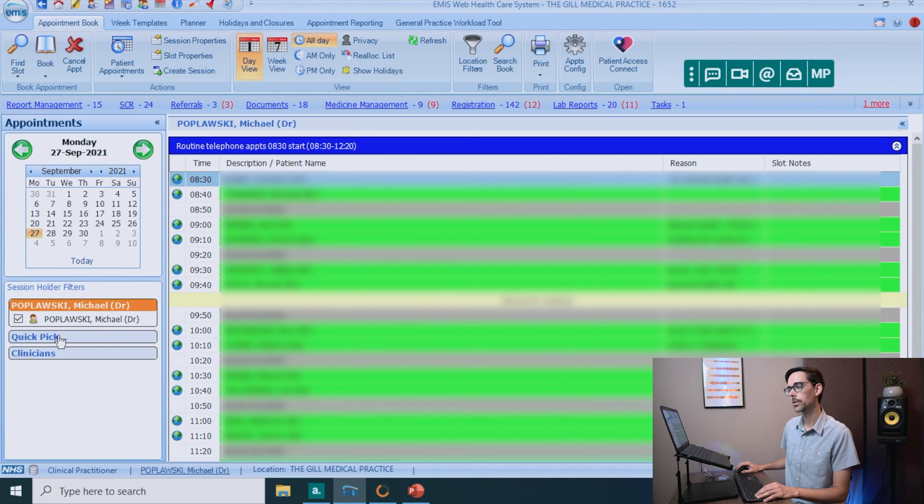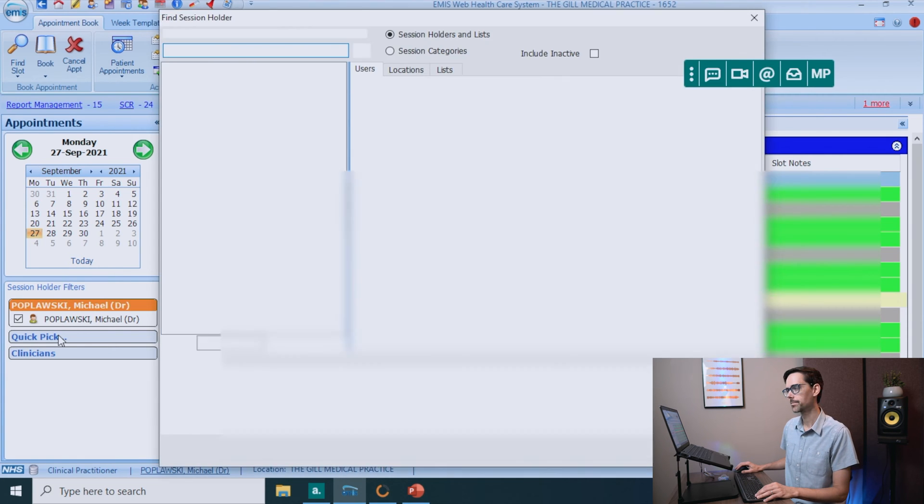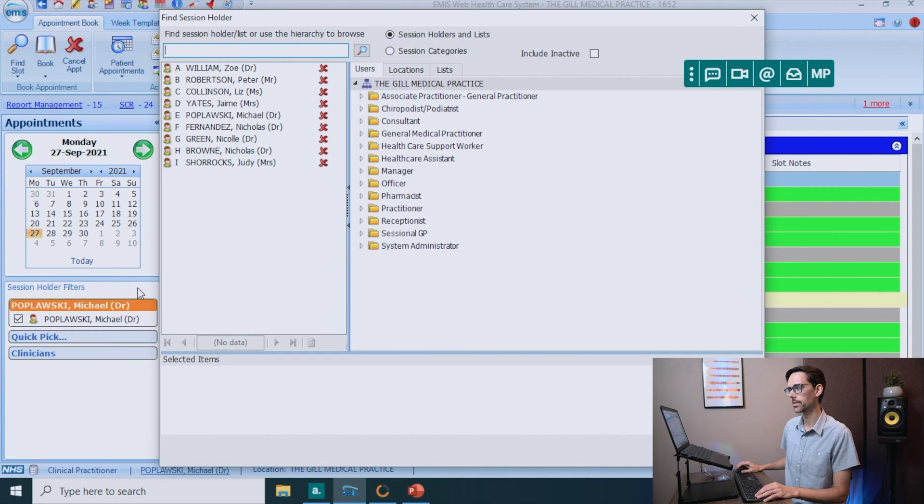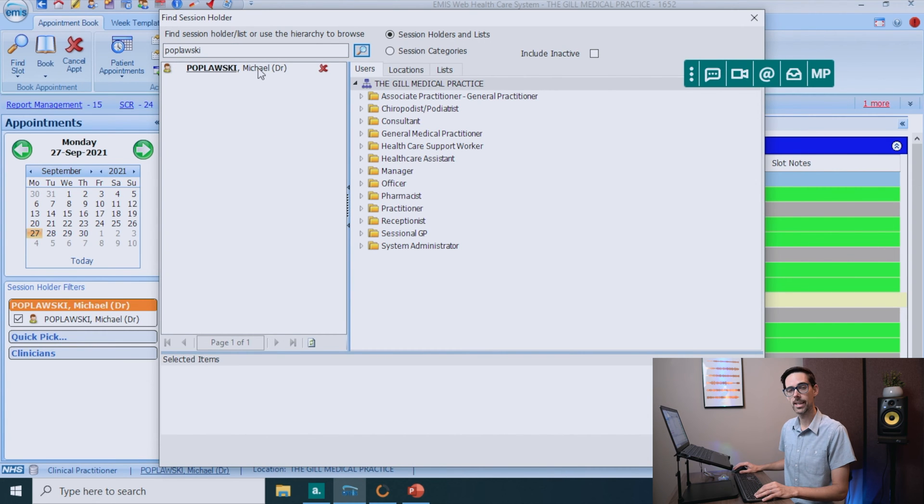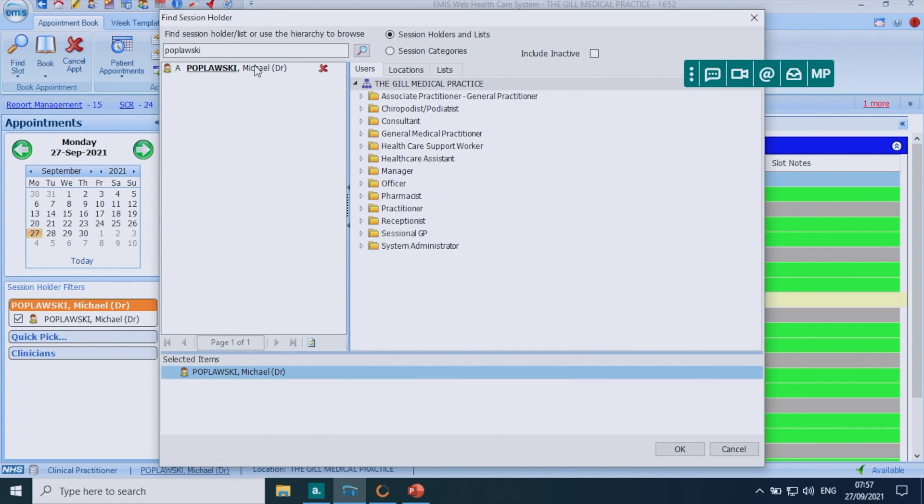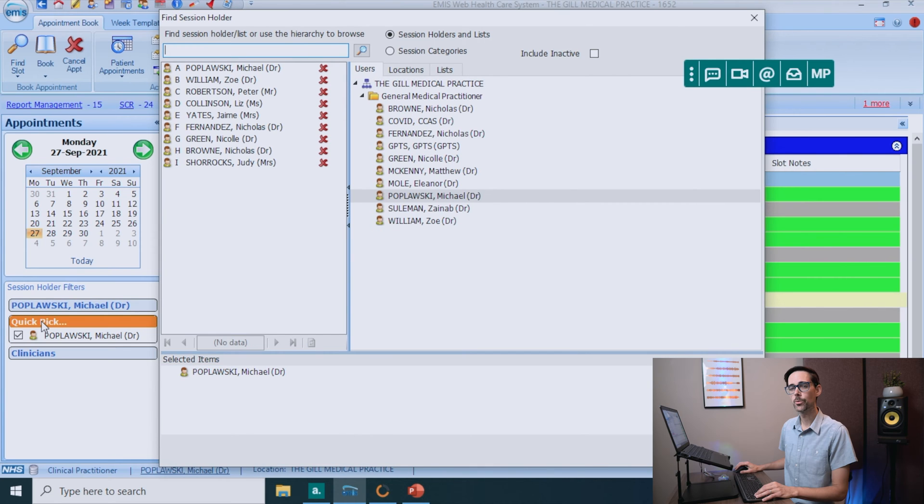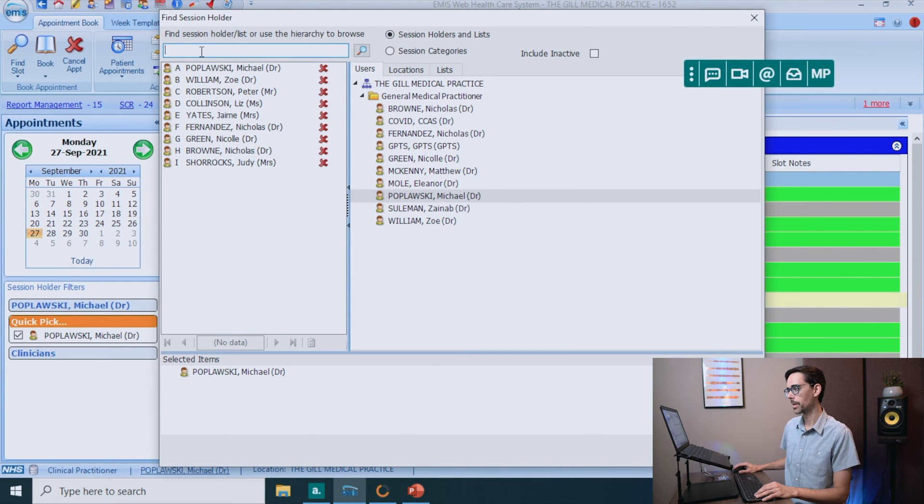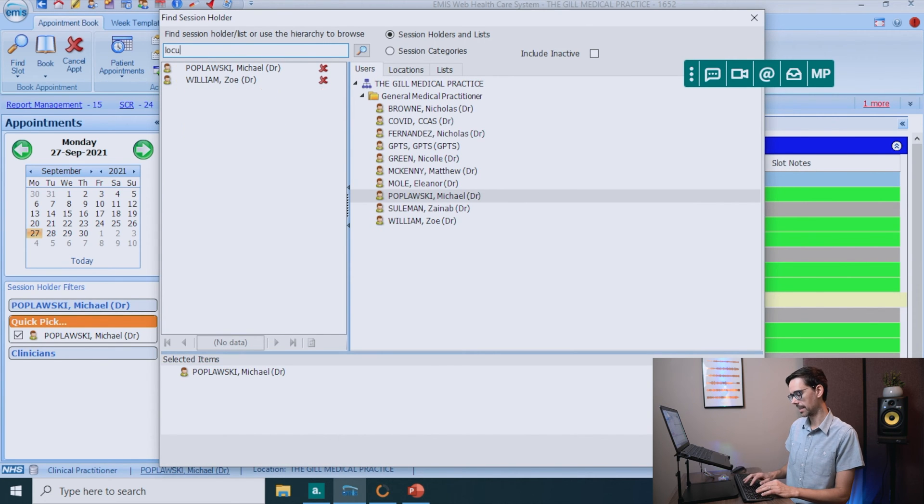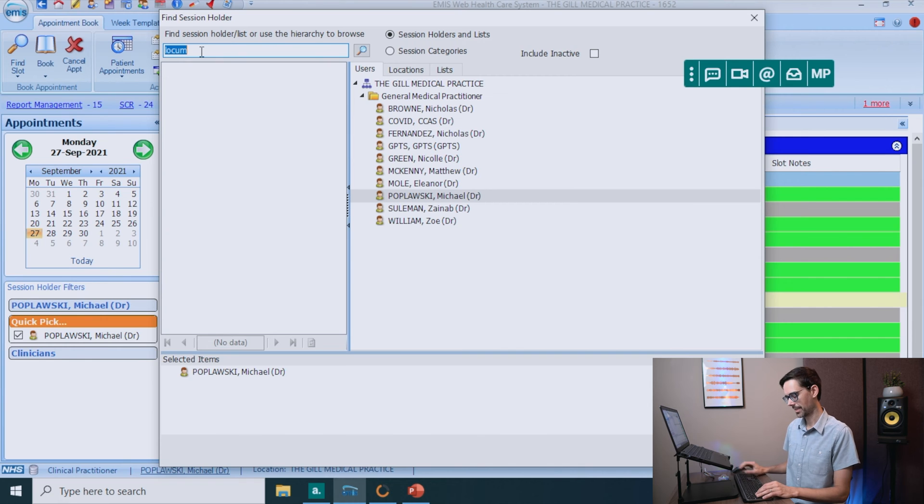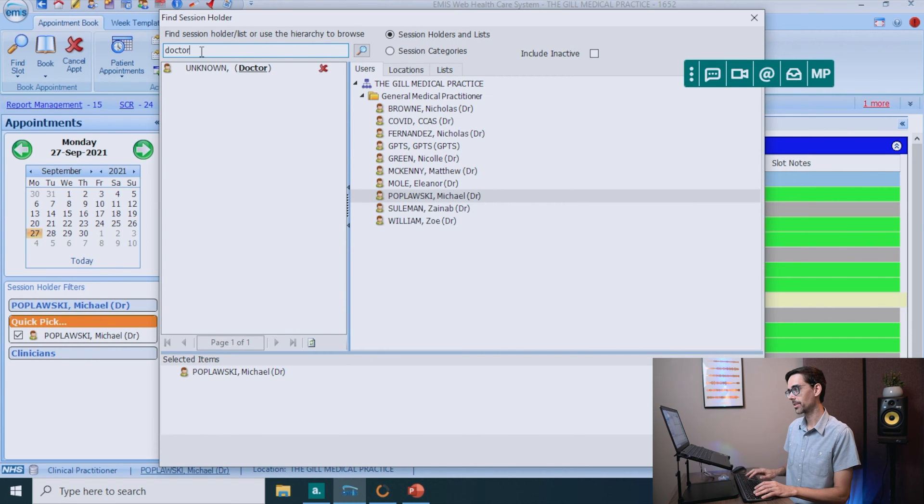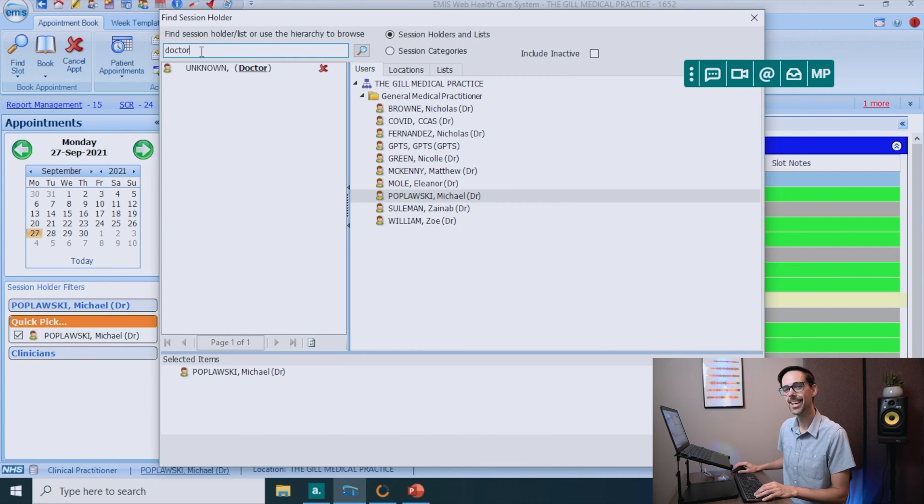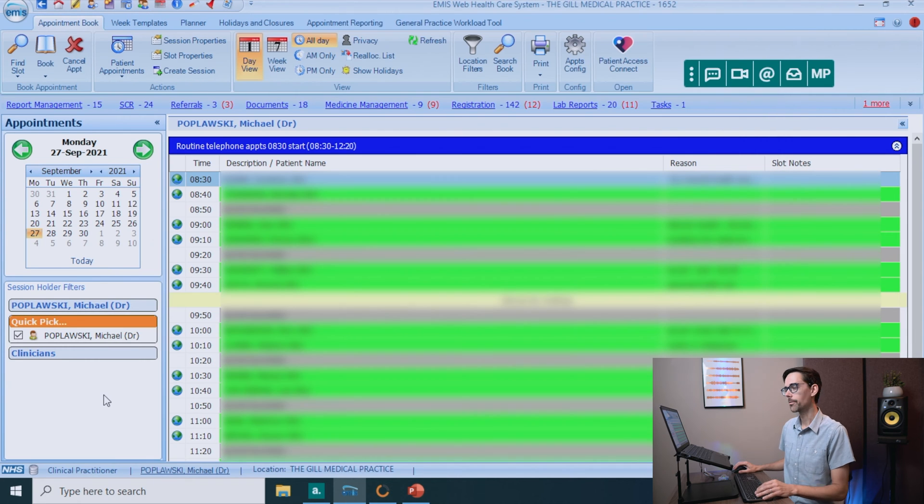As you can see, there's a calendar here. And if you want to know who's booked in for today, just click on today. And there's my clinic. Now if you're not seeing anything, it might be that you have to add yourself as a session holder right here. Make sure you click on quick pick and just put in your details. So if I search for Poplowski, which is my last name, there I am. I just have to double click here and click okay. Now you will have to find out from the practice manager what they called you. You might be down here as a locum, salaried, random doctor. That might be you.